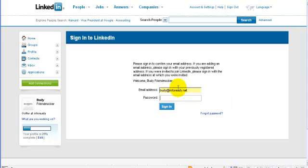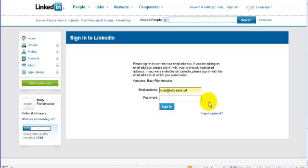You'll see if you're paying close attention that this is a different email address because I accidentally skipped this step and need to go back through. But you put in your password and hit sign in and it'll bring you